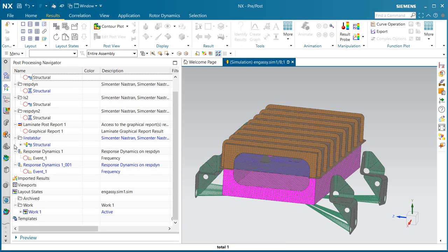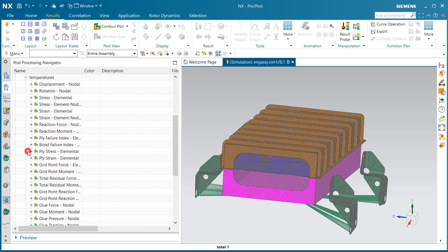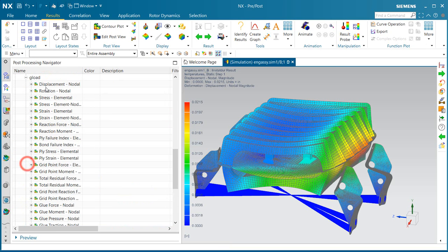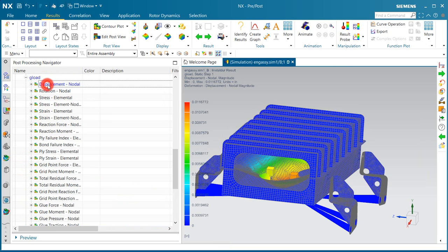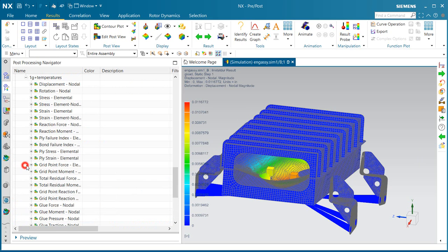Here we can take a quick look at those results. You can see we've got three sub-cases worth of results. Here's our temperature sub-case, our g-load sub-case, and then our combined sub-case.